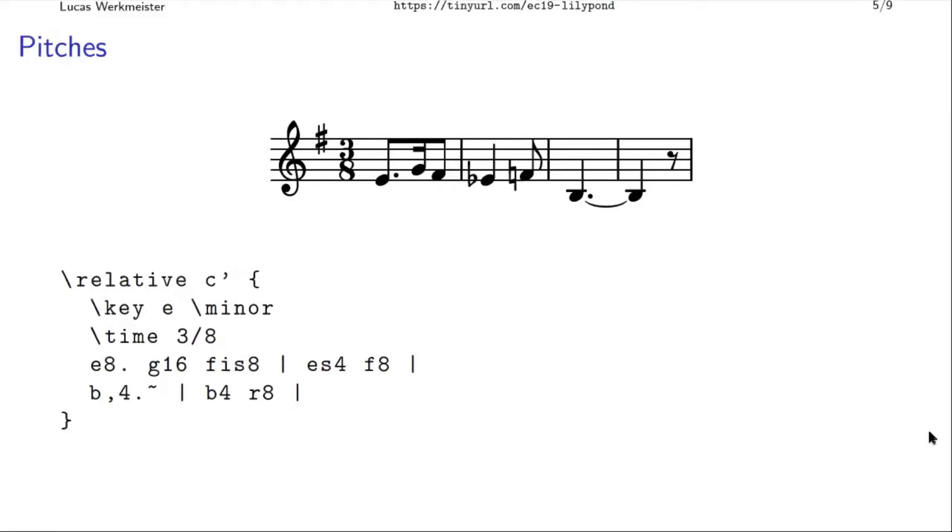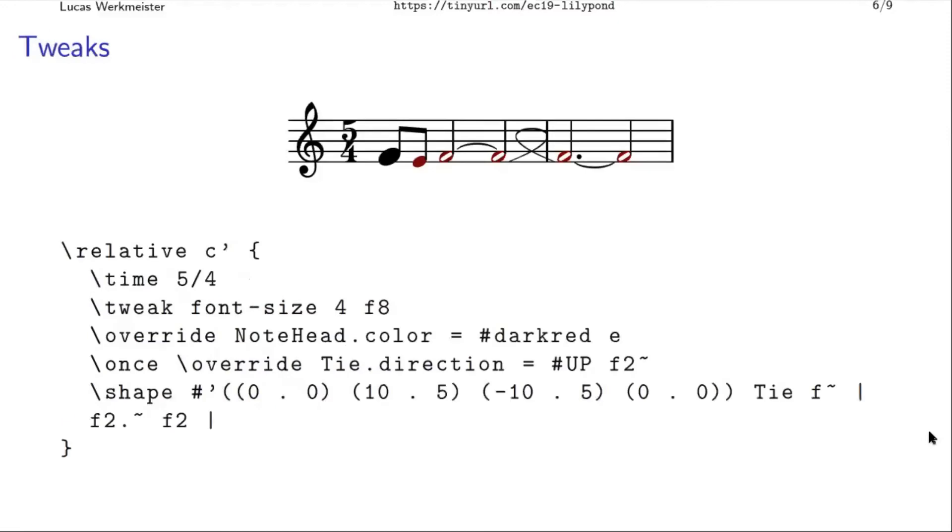And this is not supposed to be a full introduction to Lilypond, obviously, so we'll skip ahead a bit here. But speaking of flexible software, you can also do fun things like this.